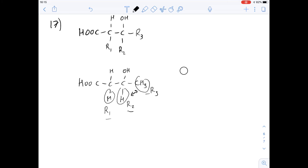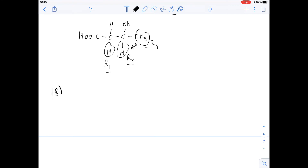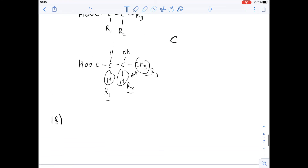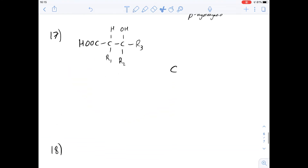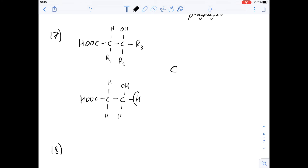Looking at question 18, it asks whether the reaction sequence described in figure 1 would produce 3-hydroxypropanoic acid under all circumstances. I'll draw 3-hydroxypropanoic acid: it has the carboxyl group and three carbons in its longest chain. The remaining positions are just hydrogens. So we identify R3, R2, and R1 in this structure.